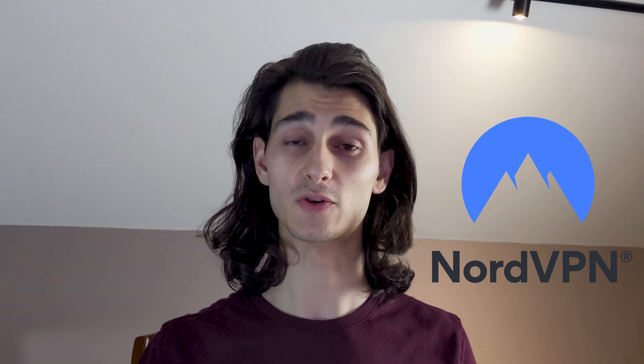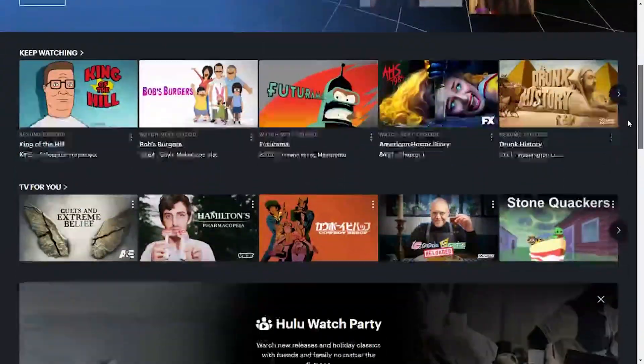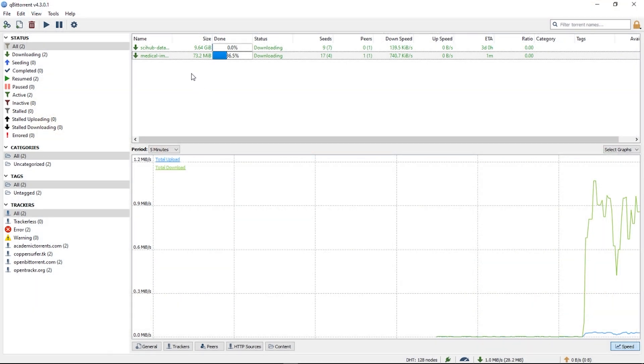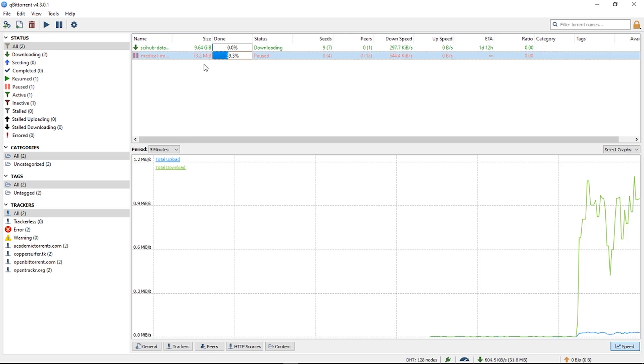What's up everyone, Patrick here, and in today's video I'll be showing you how to use NordVPN on a Windows PC or desktop computer. NordVPN is one of the top available VPN services on the market today. If you don't know what a VPN is, it simply stands for virtual private network, and it allows you to remain anonymous while you're browsing online. This is great if you're trying to stream region-locked videos or movies, or if you're trying to torrent and remain anonymous — a VPN is the way to go.